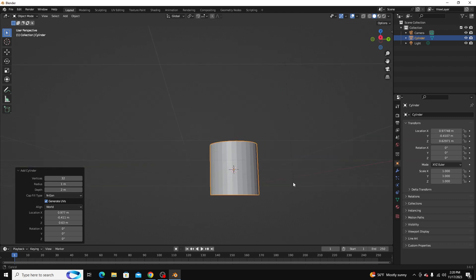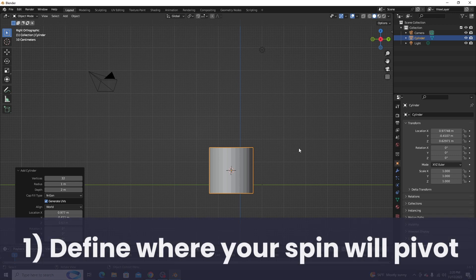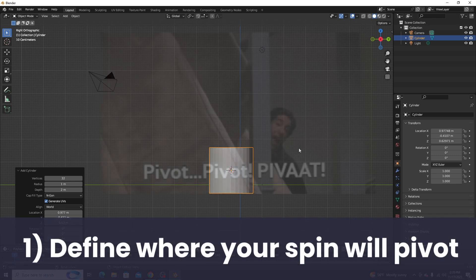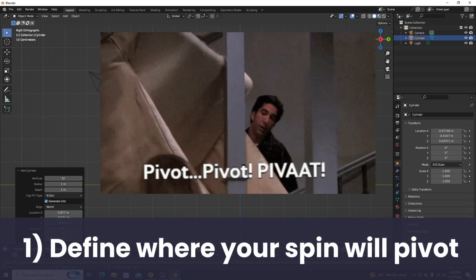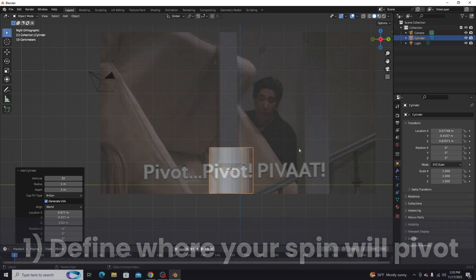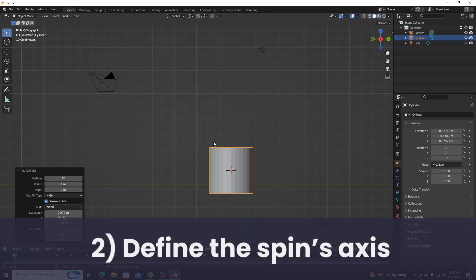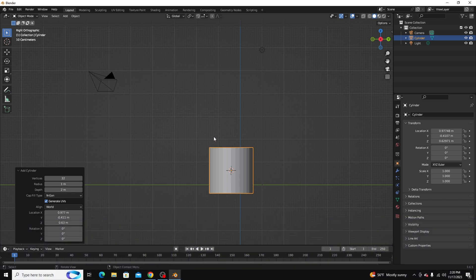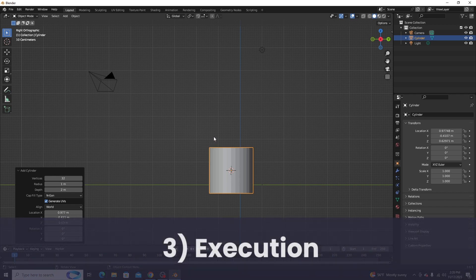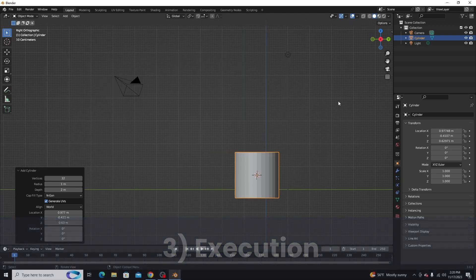There are three main steps to using the spin tool in Blender. One is you need to choose where it's going to pivot or spin. Two, you need to choose what axis it's going to pivot or spin on. And three is the execution, actually making it pivot or spin.